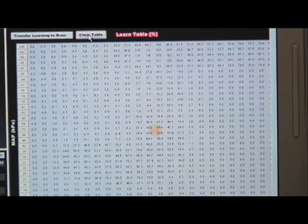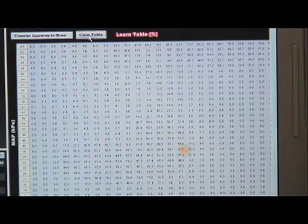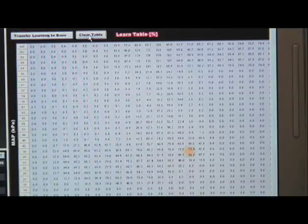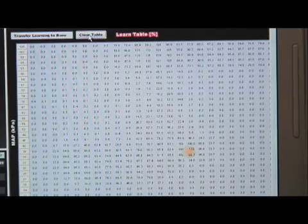This self-learning fuel strategy eliminates one of the most difficult and time-consuming areas of EFI tuning, and that is tuning the base fuel table.